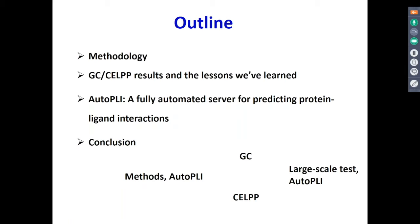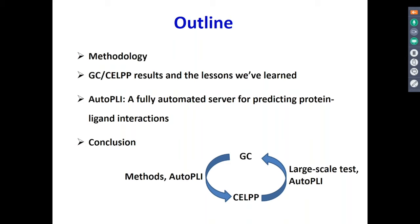Here's the outline. First I'll talk about the methodology we developed through the participation in the Grand Challenge and CALP. Then we'll share the results and what we learned. We thank D3R for pushing us outside our comfortable zone, so we had to develop new methods. Through both competitions, we have developed a fully automated server called AutoPly, which can be used to predict protein-ligand interactions, not only for the Grand Challenge and CALP but for more general purposes.